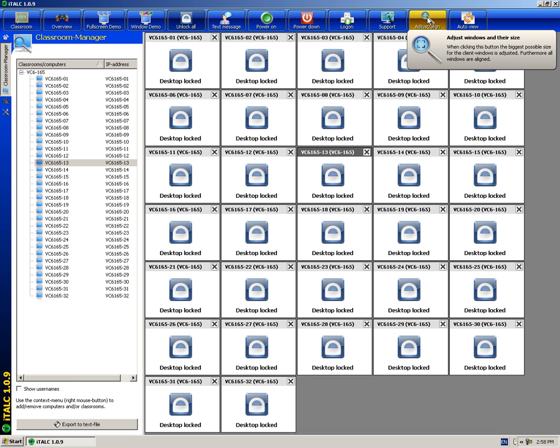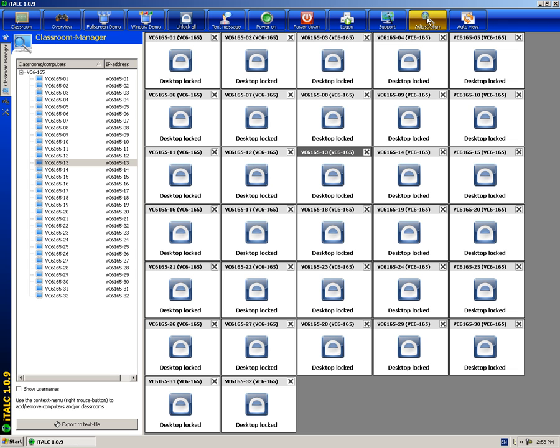Adjust align adjusts all the computer monitors to the same size. And finally, overview rearranges the computer monitors and refreshes the iTalk screen.